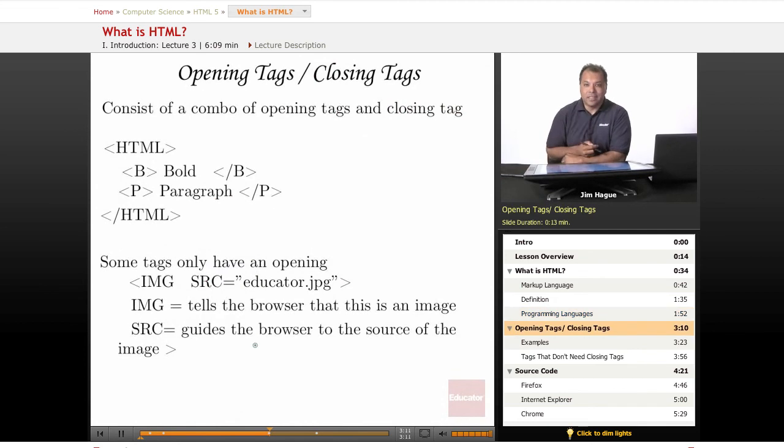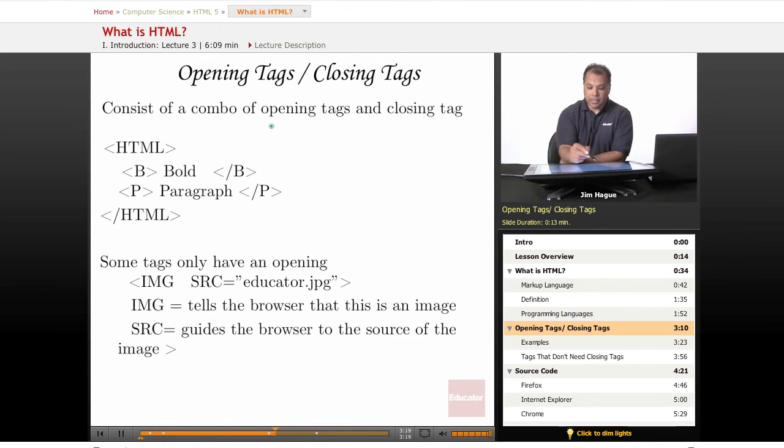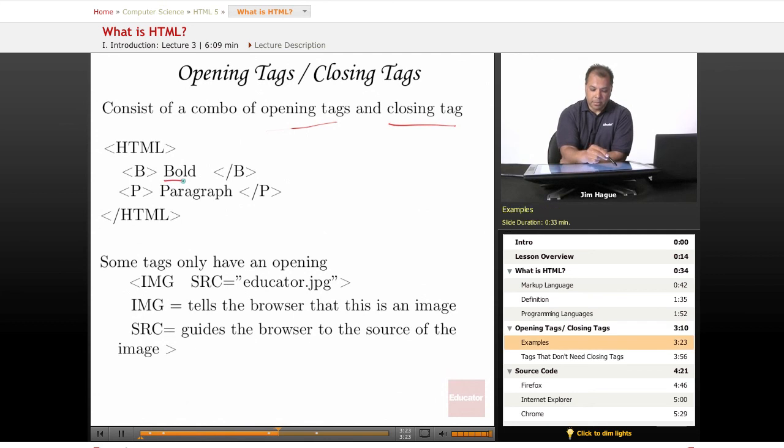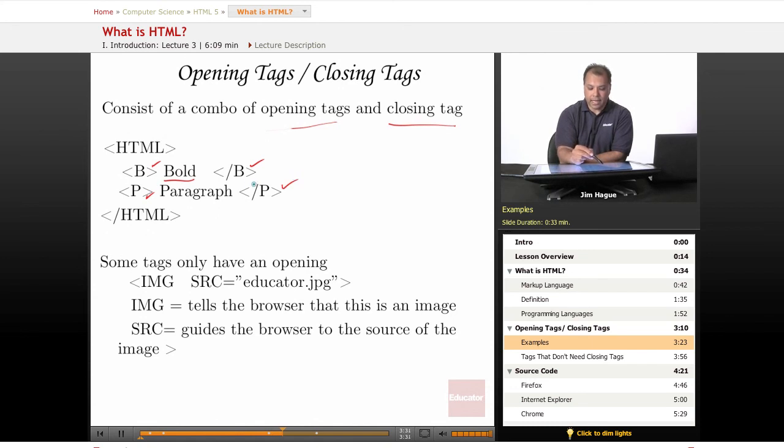Here it is, a better way to demonstrate it. You see right here in this slide, here's a combination of opening tags and closing tags. Here we have bold, here's the opening tag, here's a closing tag. Paragraph, opening tag, closing tag. The closing tag has to have the forward sign.